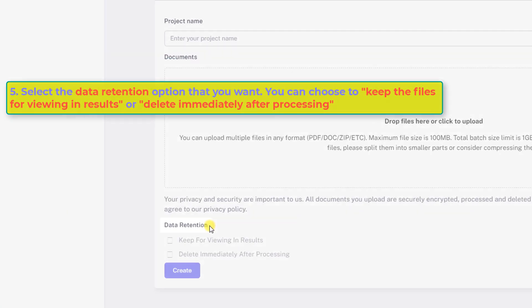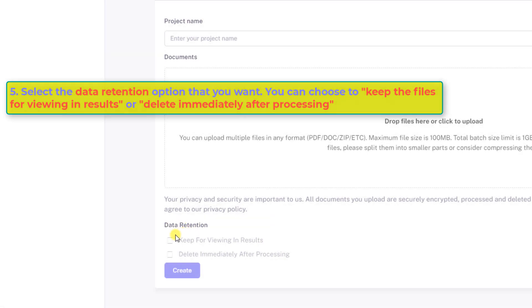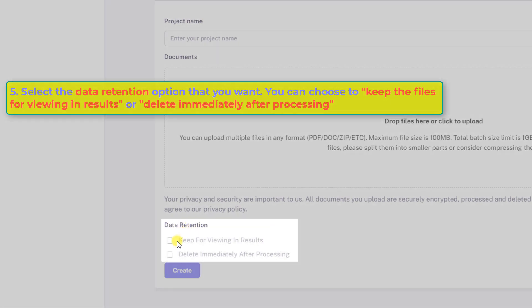Number five, select the data retention option that you want. You can choose to keep the files for viewing and results, or delete immediately after processing.